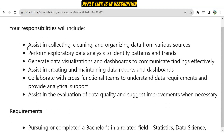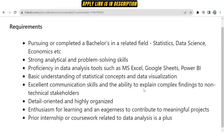In terms of roles and responsibilities, you will assist in collecting, cleaning, and organizing data from various sources such as Excel files and XML files. You have to perform exploratory data analysis to identify patterns and trends, generate data visualizations and dashboards to communicate findings effectively. You will clean the data, visualize it with tools like Power BI, and assist in creating and maintaining data reports. You will also collaborate with cross-functional teams to understand data requirements and provide analytical support.